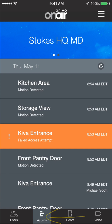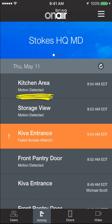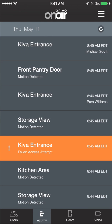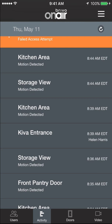From this page I can see recent activity. For instance, in the kitchen area there was a video event — motion was detected. At the Kiva entrance, somebody tried to access the office and was denied; it was probably a failed credential. The Kiva entrance was also opened by somebody, and so on and so forth.